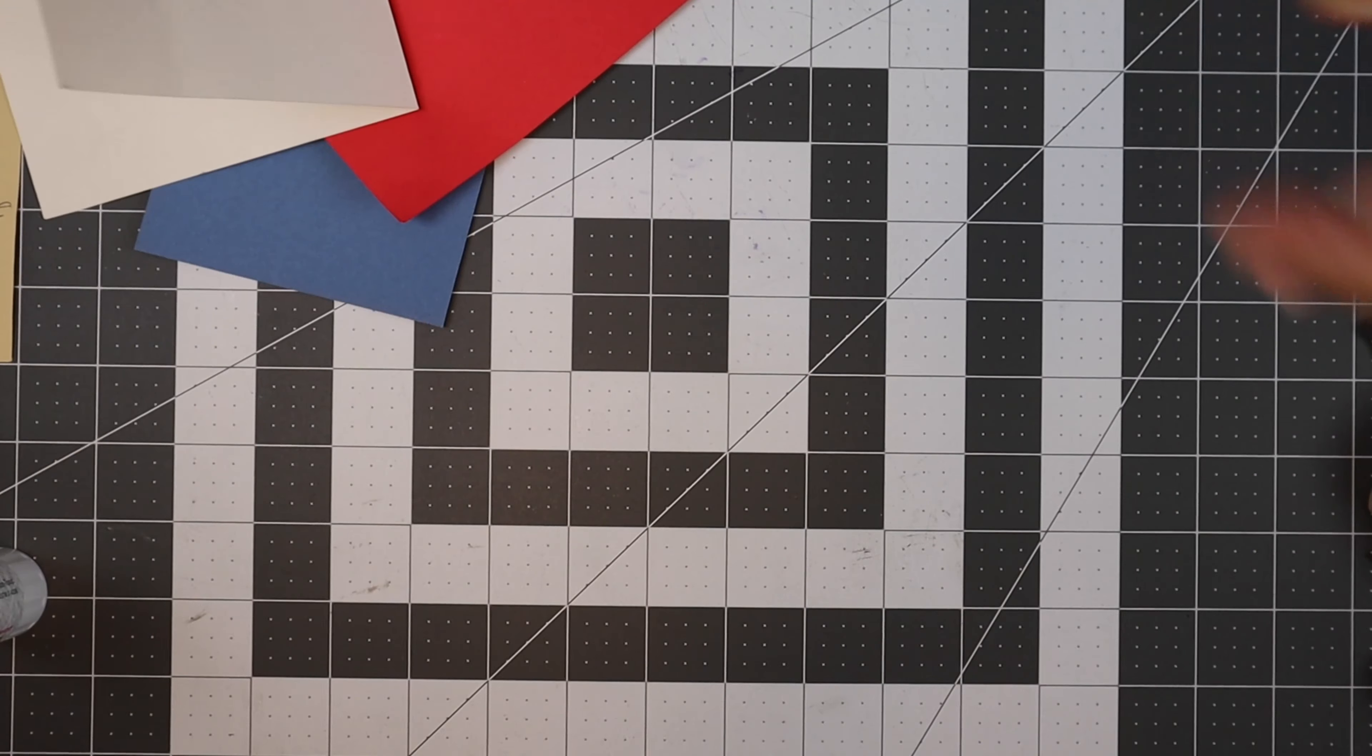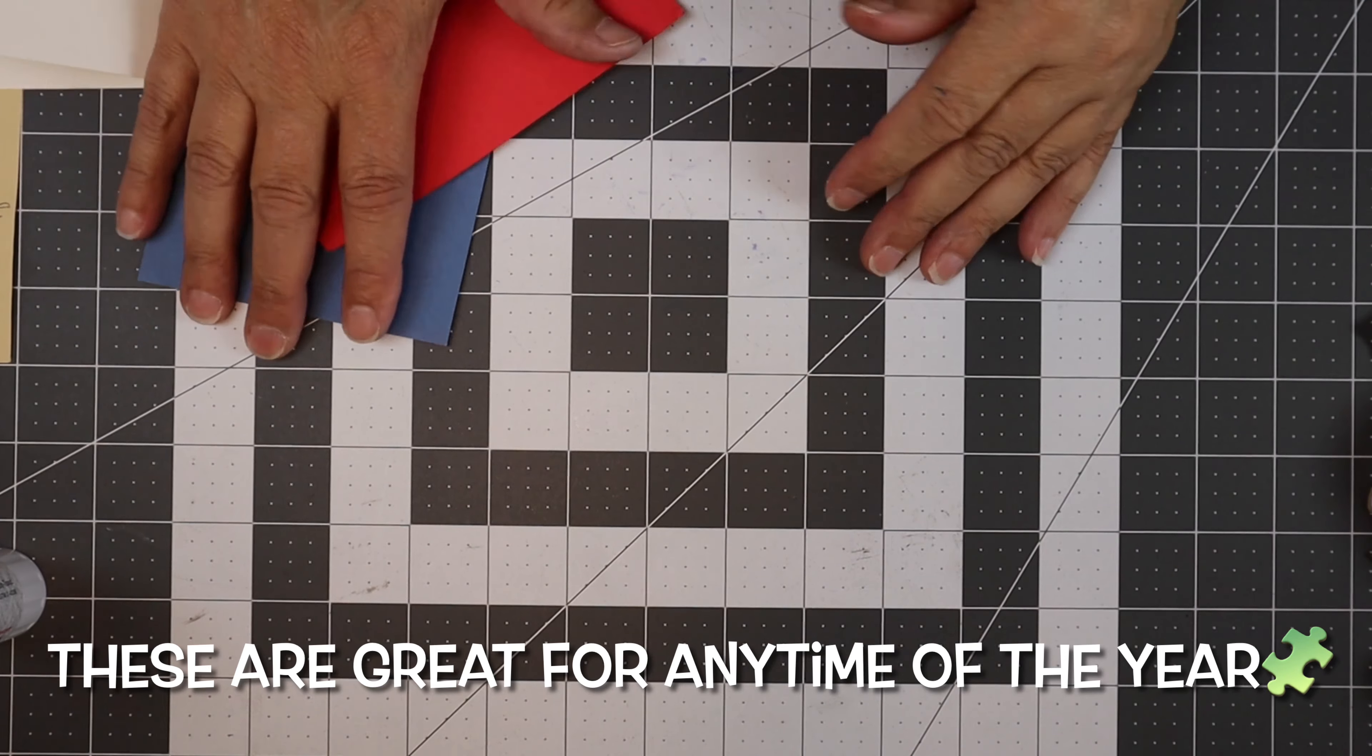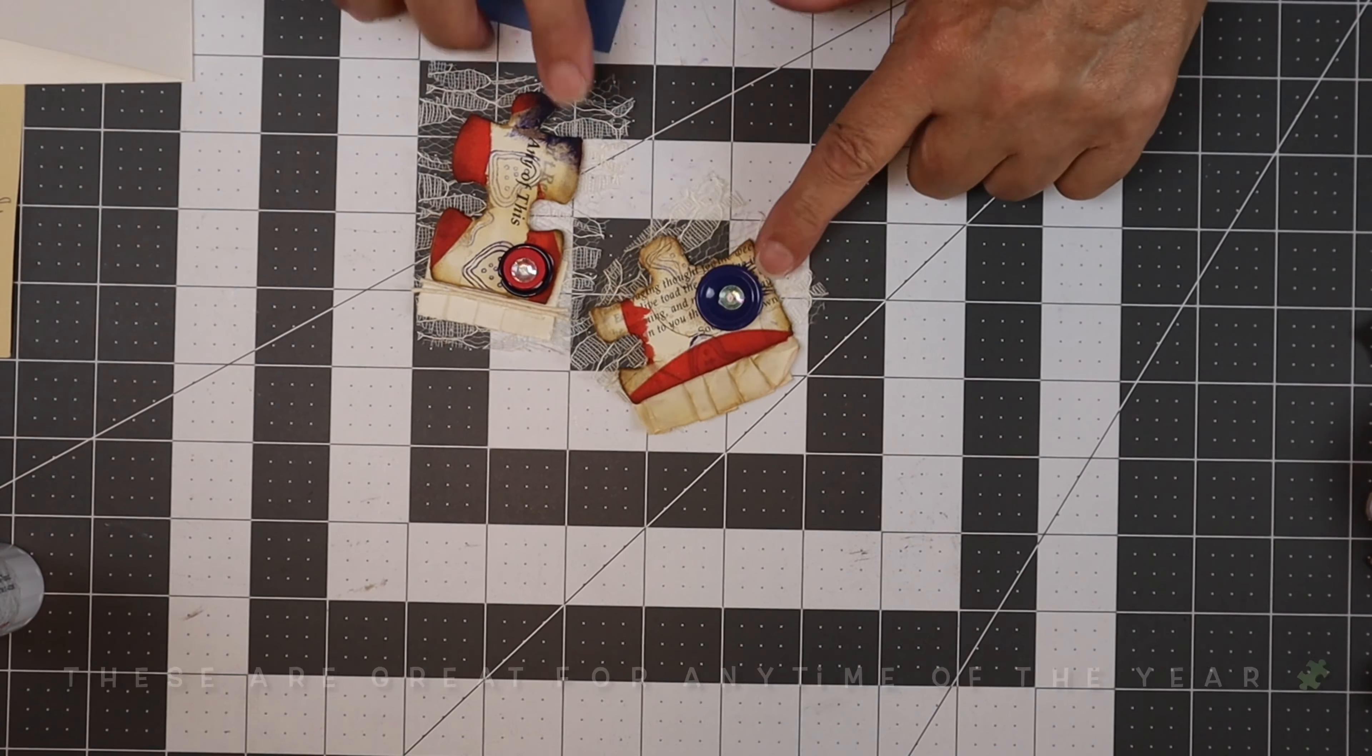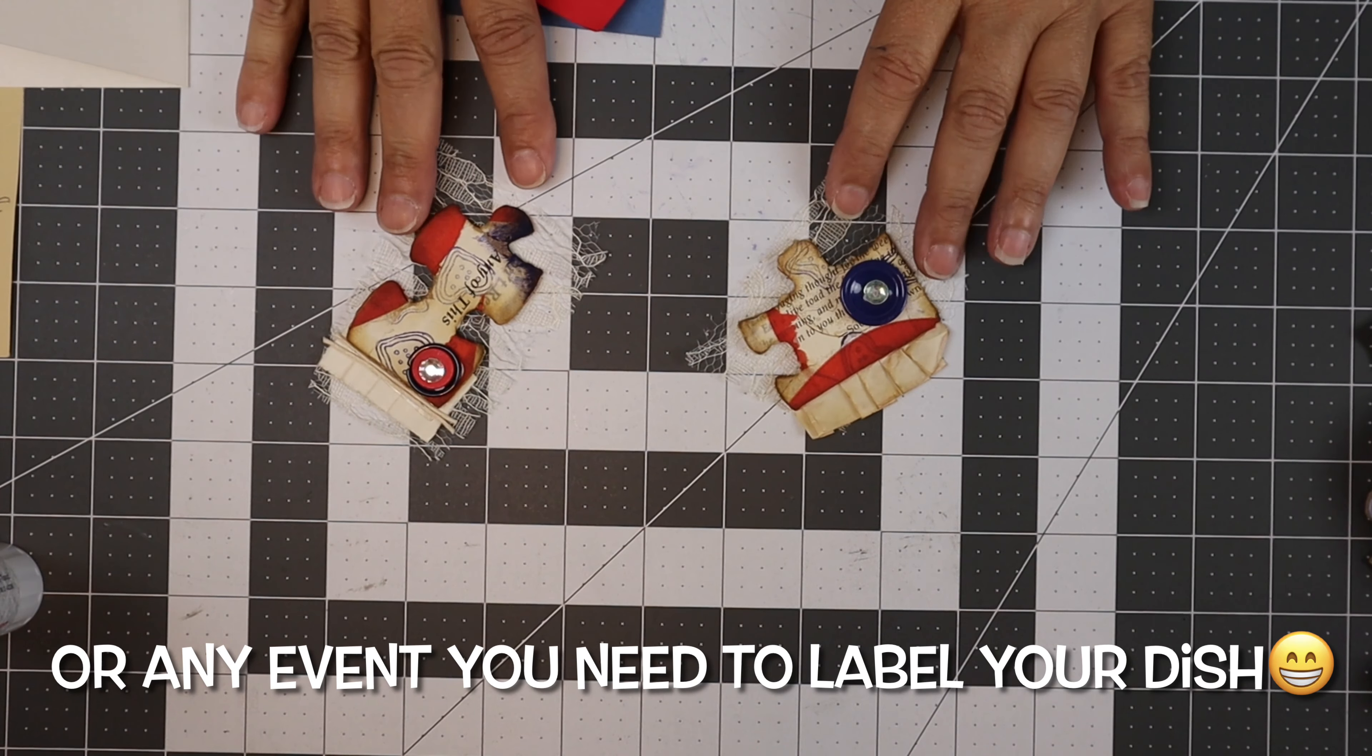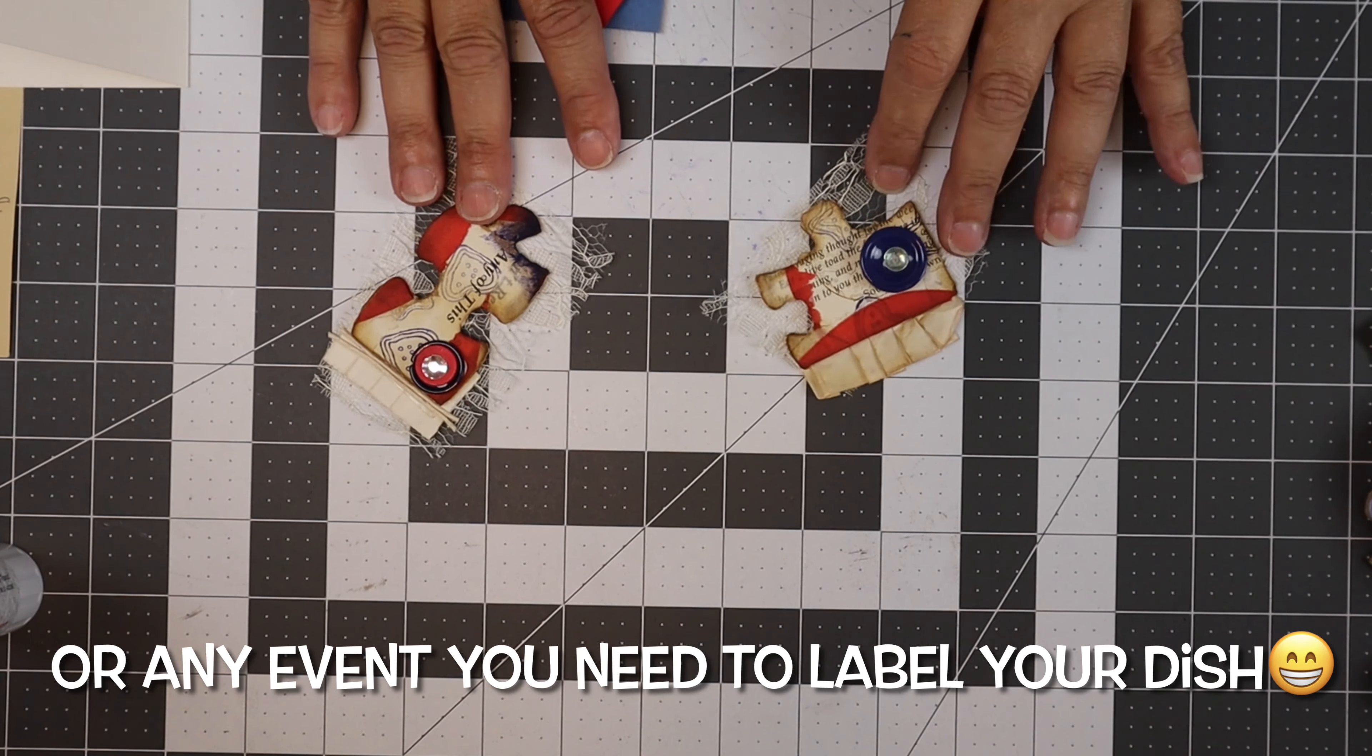So let's get the show started. Alright guys, we're here at the craft table and we're going to take these puzzle pieces that we made in one of our videos and make little place cards for our food.